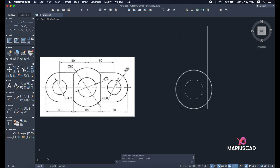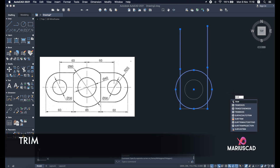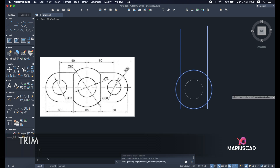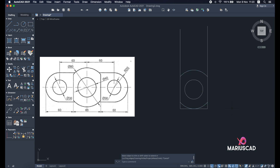Now let's delete these little arches. For this I will use the trim command. First I will select this line and this circle — you can select this line as well. Now I will press trim and enter. With this command I am able to delete this arch — I will click on it and it will be deleted. The next step will be to select these two little lines and just delete them with the delete key.